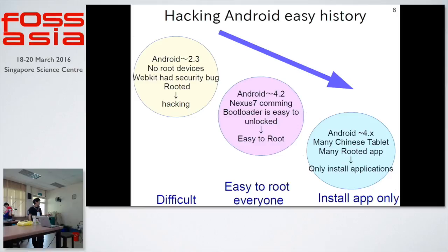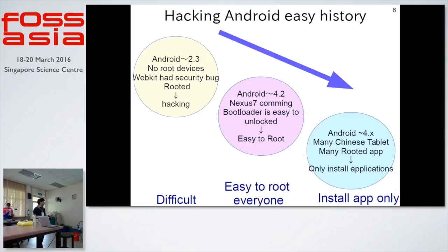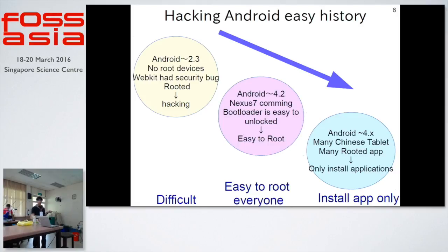Android 4 and Android 4.2 — about the Nexus 7 — this had an unlocked bootloader, so it was easy to unlock and root devices. The Nexus 7 is easy to root for everyone, and you can replace the Android OS. From Android 4.5, it's easy to root. Many Chinese tablets and rooted apps have installed operating systems like Firefox OS and Ubuntu Touch.